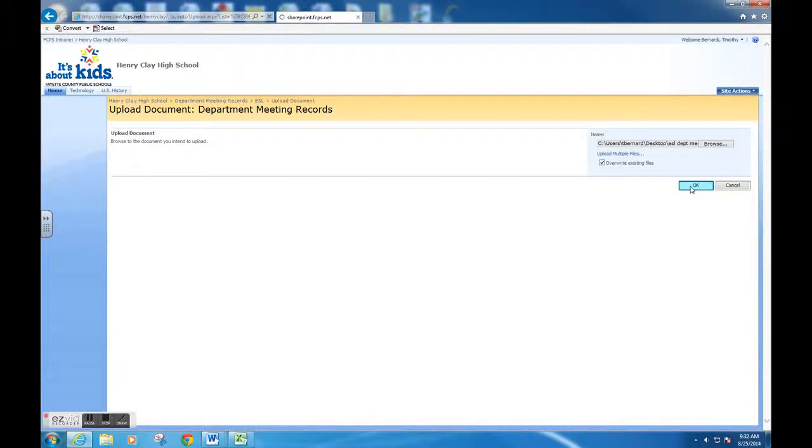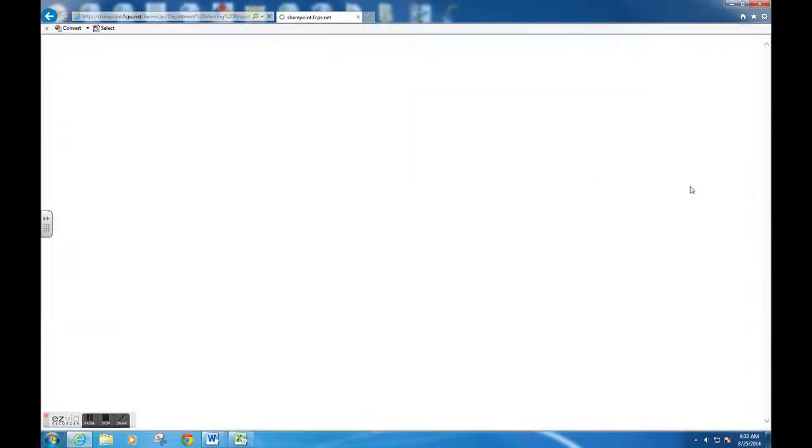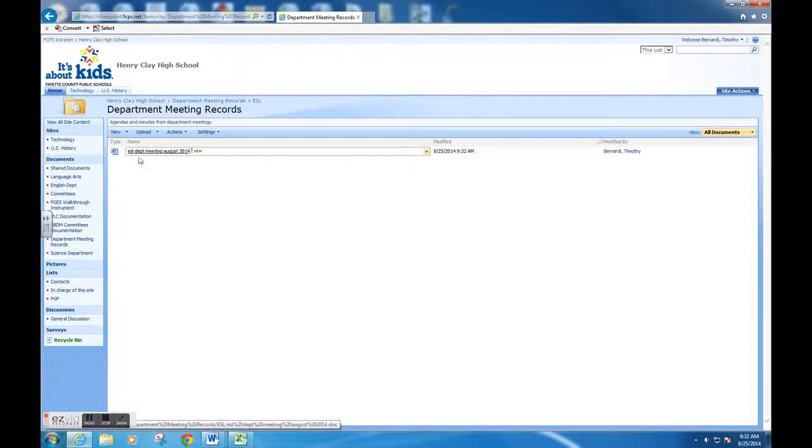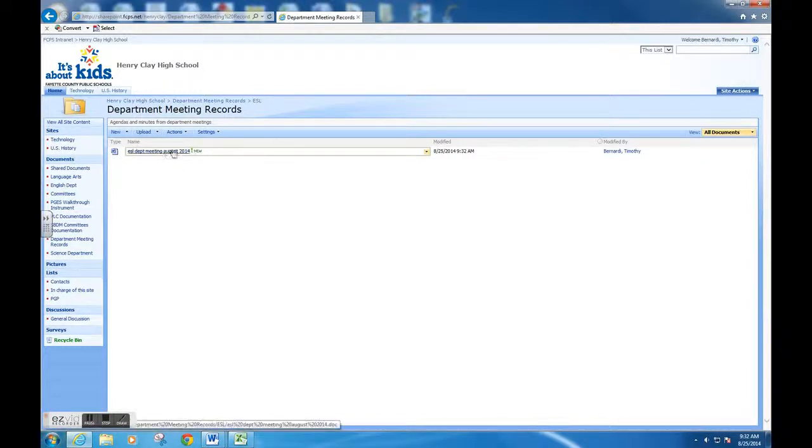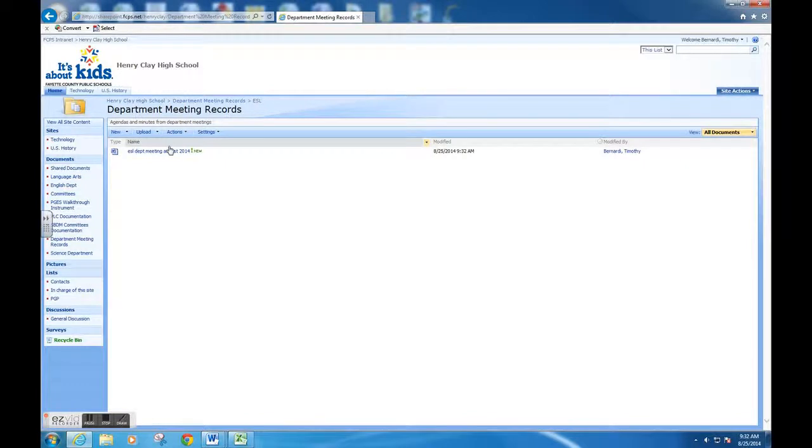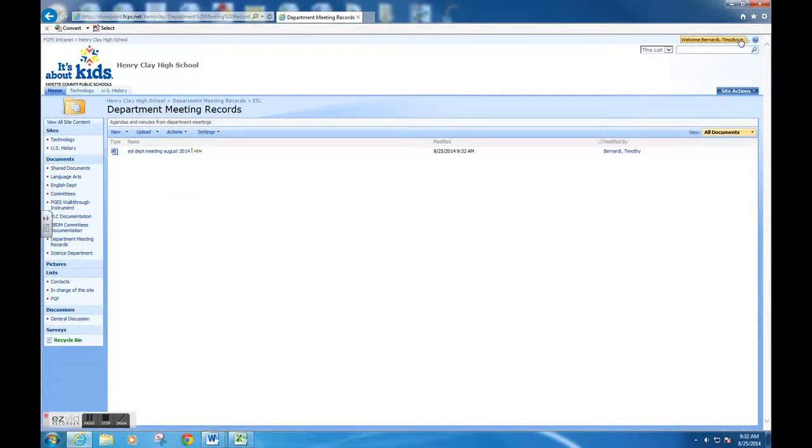You can see that it has the new notification there, and you're finished. You can now click X and log out.